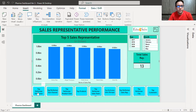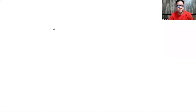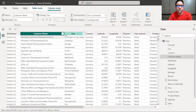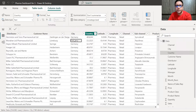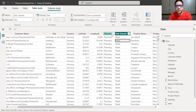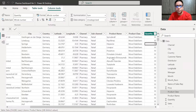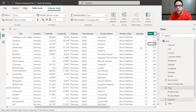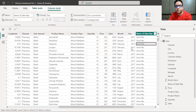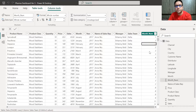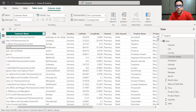Let me take you through the data first. This data was given by me to the student. It includes: distributor, customer, city, country, latitude, longitude, channel — whether pharmacy or hospital — product name, product class, quantity, price, sales, month, year, the name of the representative selling the drug, the manager, and the sales team name. It's a large and detailed dataset.